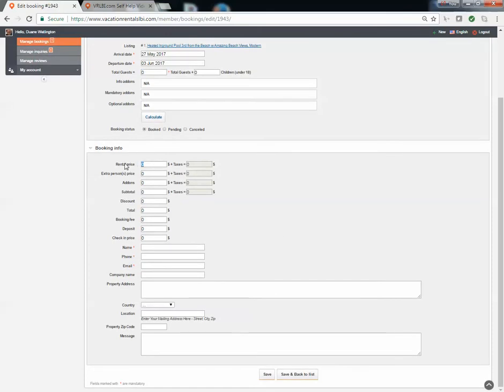You can put in the price that you charged them. If you added any add-ons or if you had a booking fee or anything else that you wanted to charge, you could. The three asterisk fields here are things that we suggest you put in.